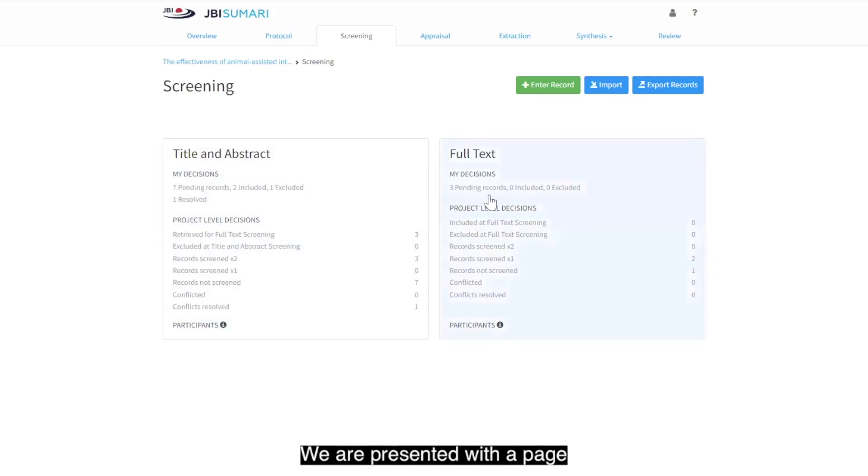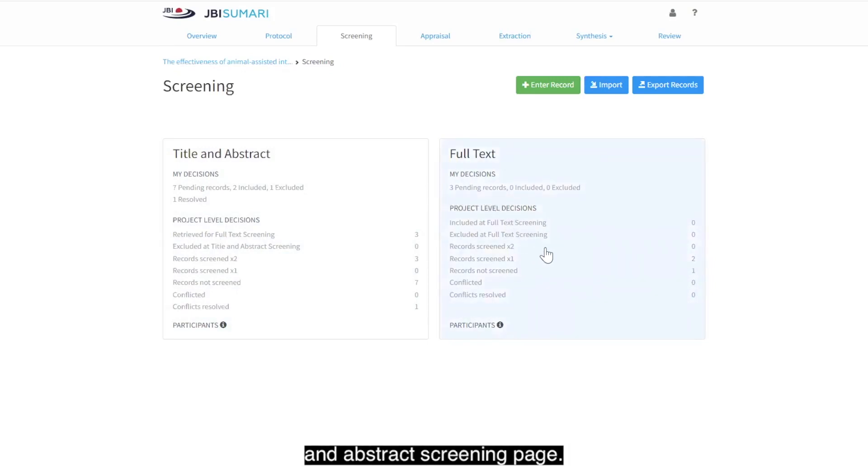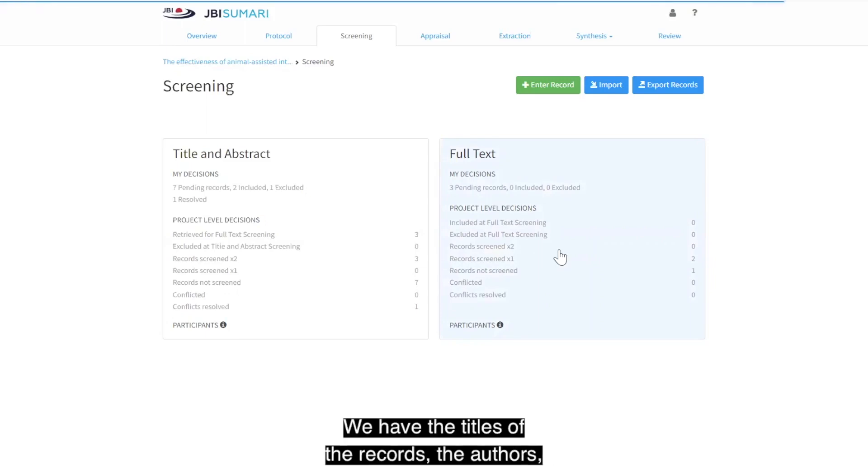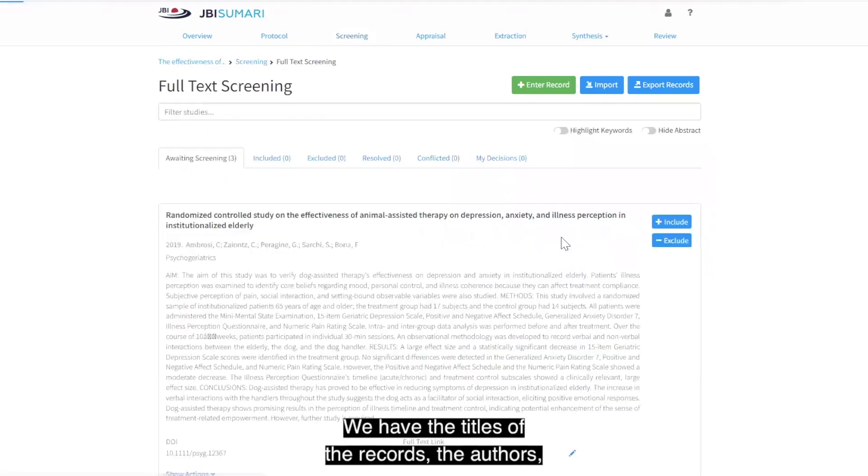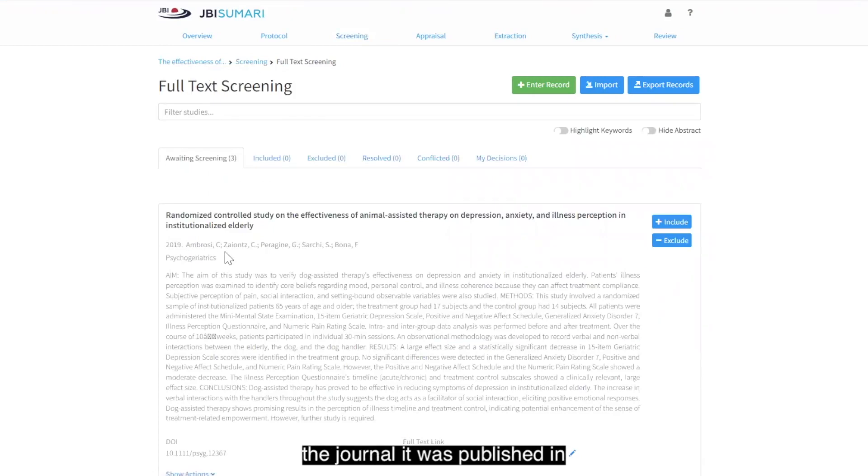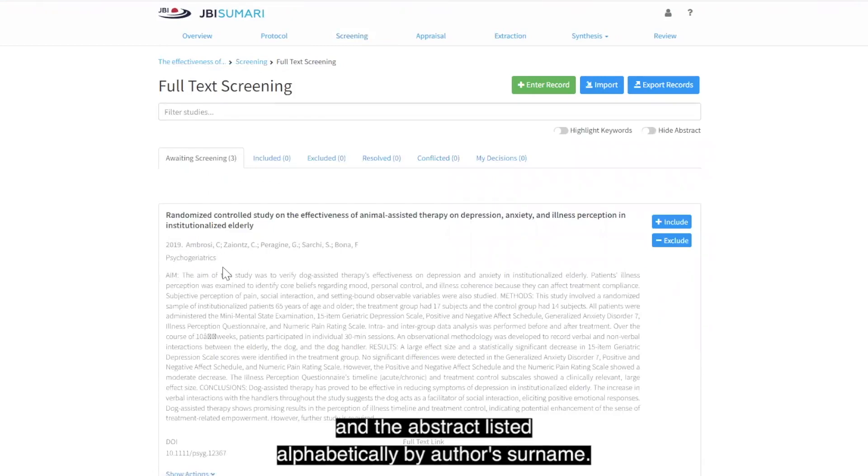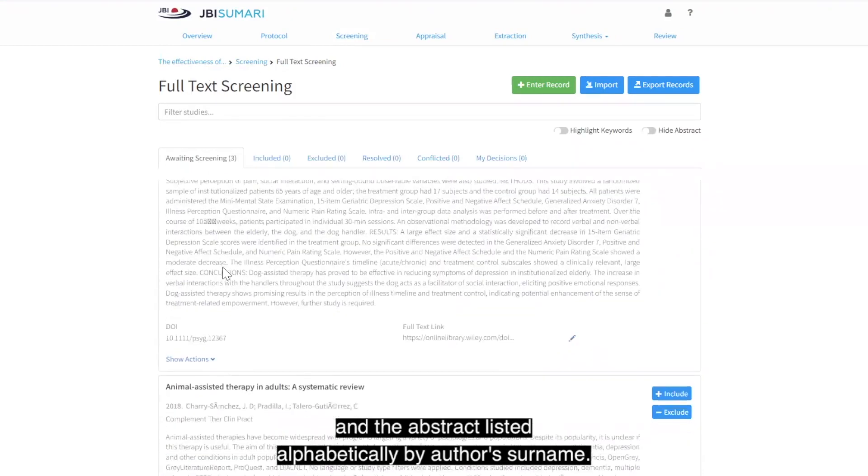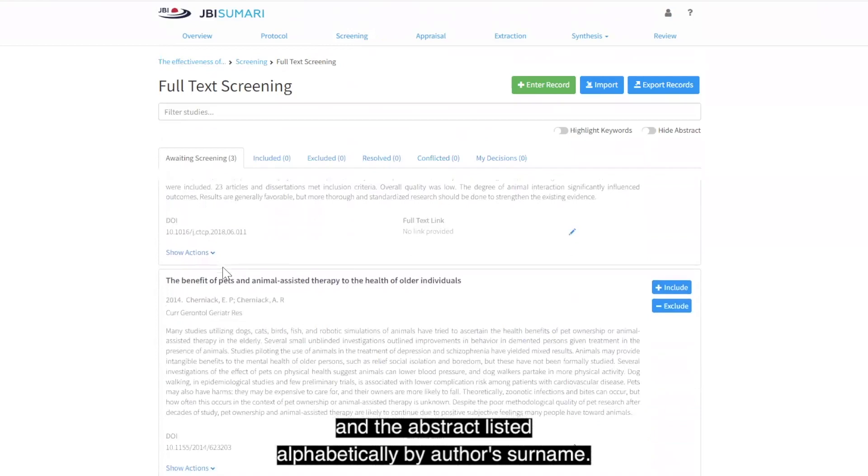We are presented with a page that looks very similar to the title and abstract screening page. We have the titles of the records, the authors, the journal it was published in, and the abstract listed alphabetically by author's surname.